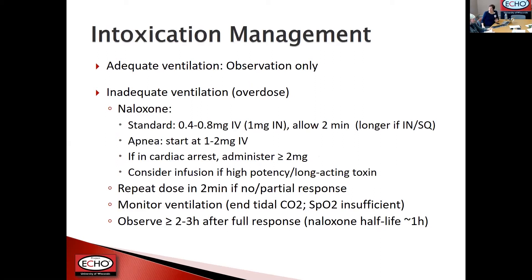If someone is breathing spontaneously above 12 breaths per minute, you can observe them and make sure they don't become more somnolent. But if someone is inadequately ventilating, the standard of care is to give naloxone. With IV access, give 0.4 to 0.8 mg IV. Without IV access, give 1 mg intranasal naloxone (Narcan). Allow one to two minutes for IV response, a little longer for intranasal and subcutaneous. If you see only a partial response, give another dose at the two-minute mark. If someone is truly apneic, start with a higher dose.